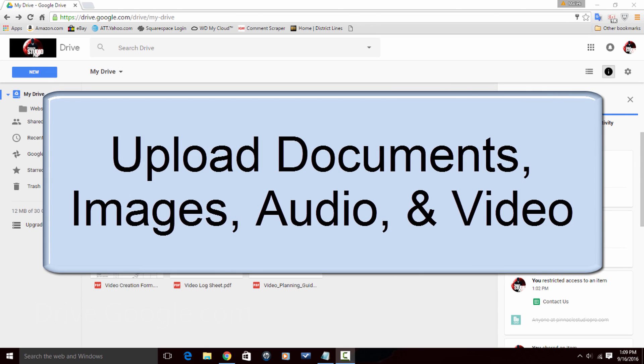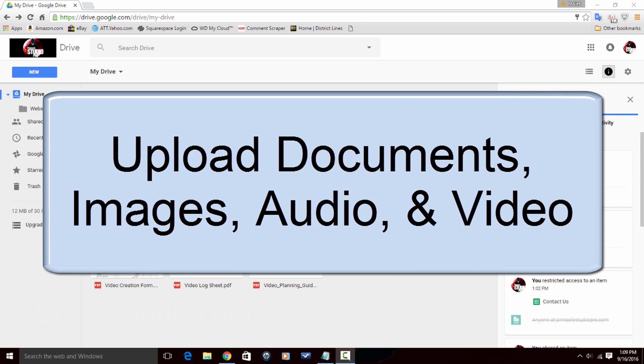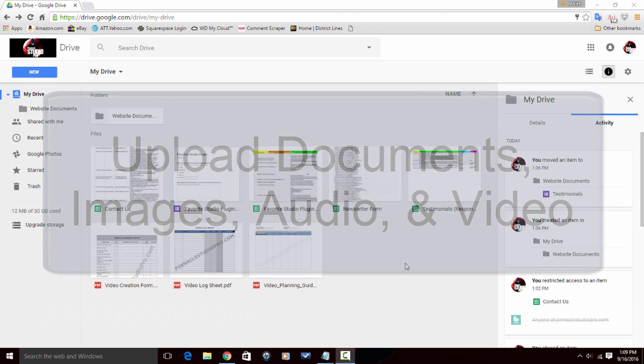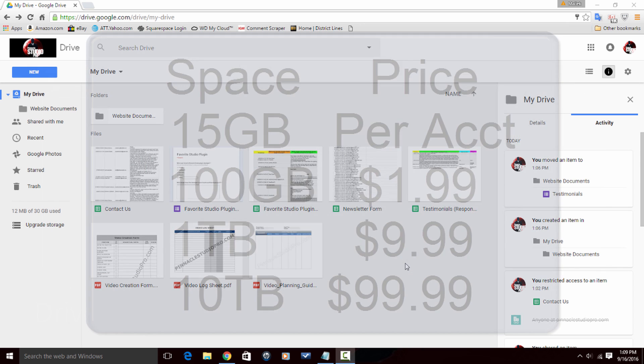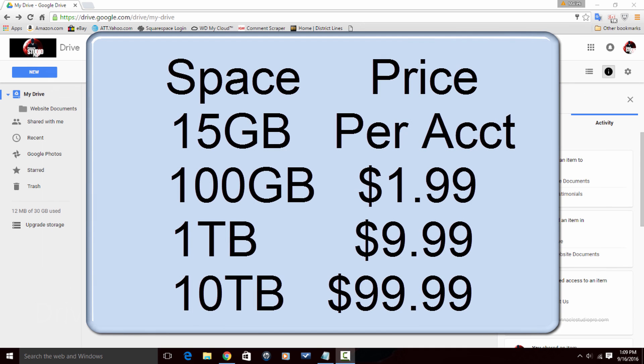Google Drive is a service that allows you to upload documents, images, audio, video. You can share files with other people and you get 15 gigabytes per account indefinitely.